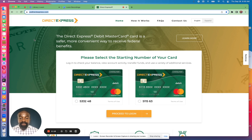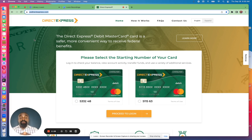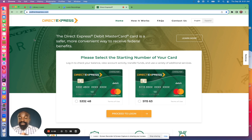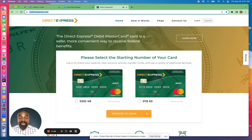Right on the main page when you get on the website there are the login options. It tells you to please select the starting number of your card to be able to log in. With your Direct Express online account you can check your balance, view transactions, transfer funds from your Direct Express card to another card or bank, and initiate some tasks online. It's a very important tool to have, so if you haven't already created an account, stay tuned.